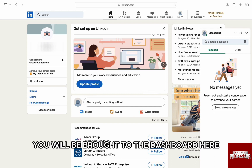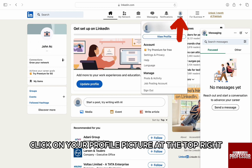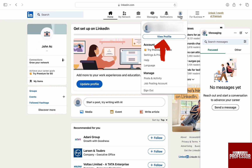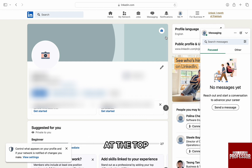Once you're logged in, you will be brought to the dashboard. Here, click on your profile picture at the top right and tap the edit icon in your introduction section at the top.